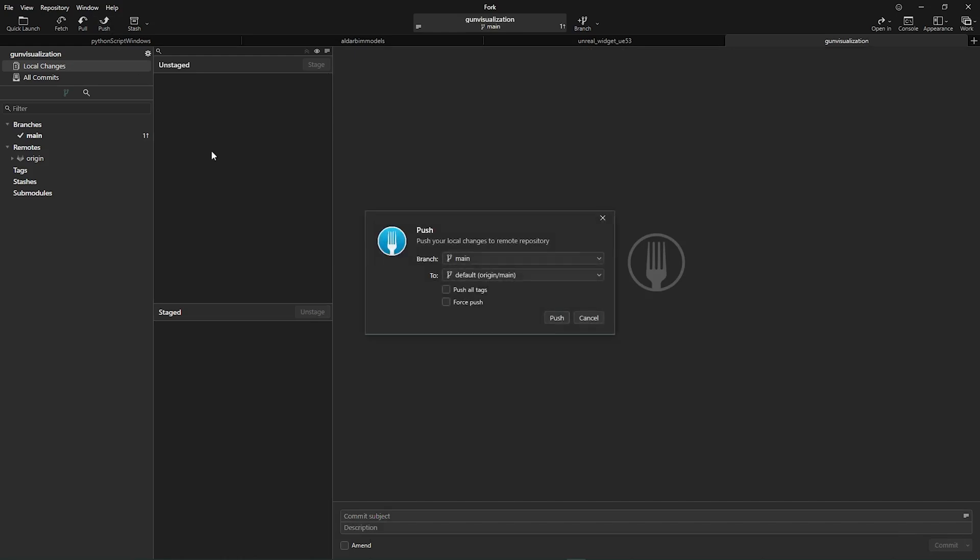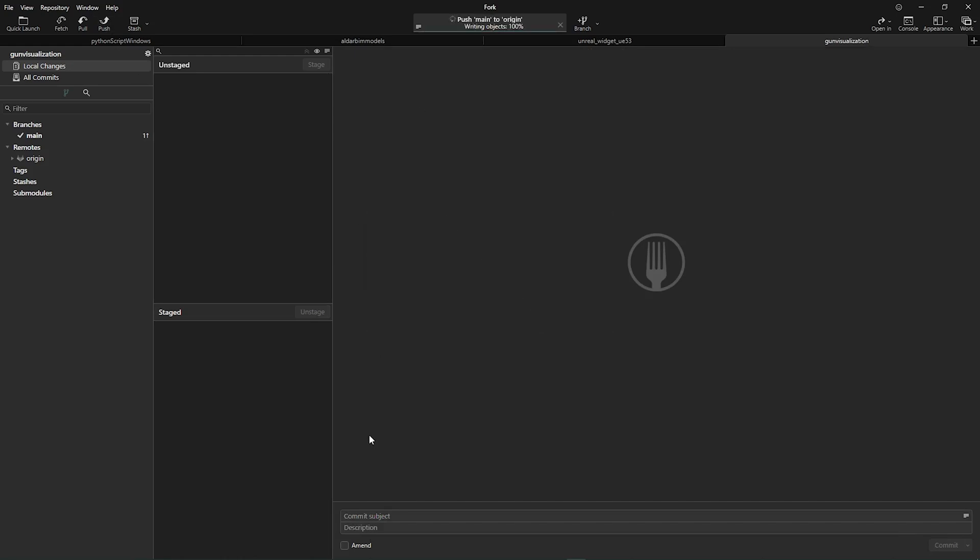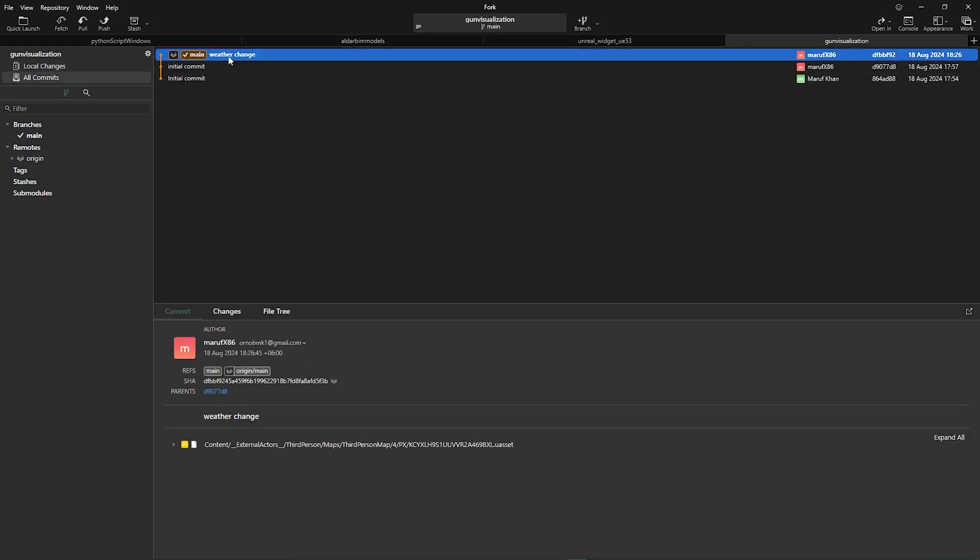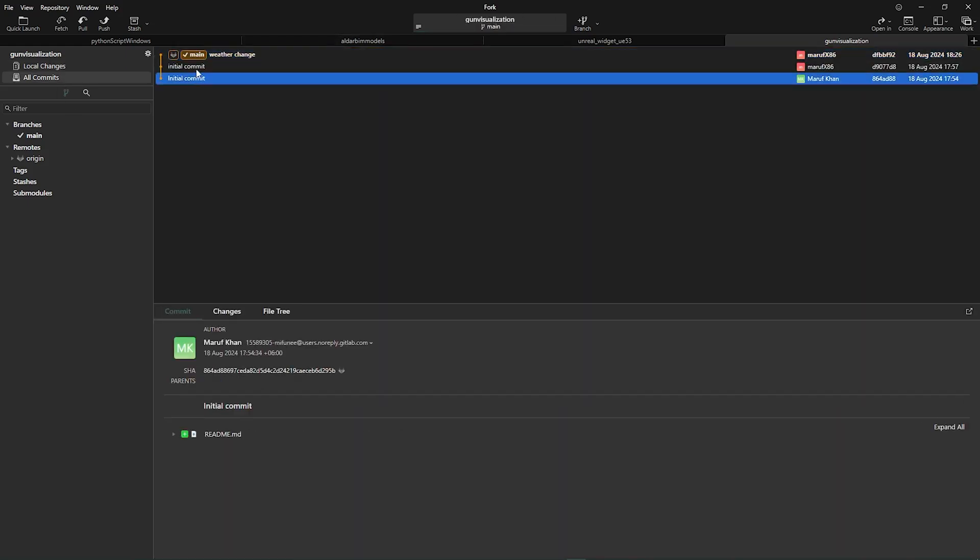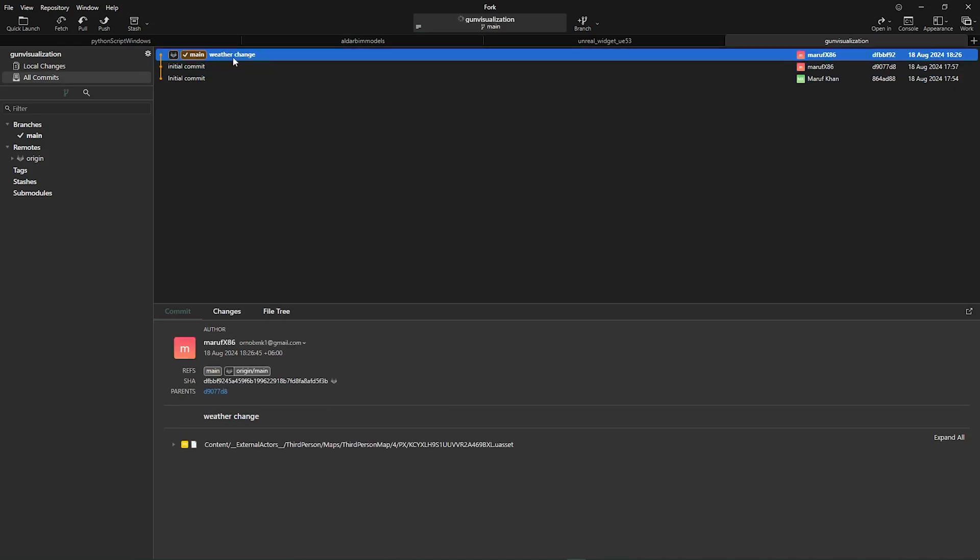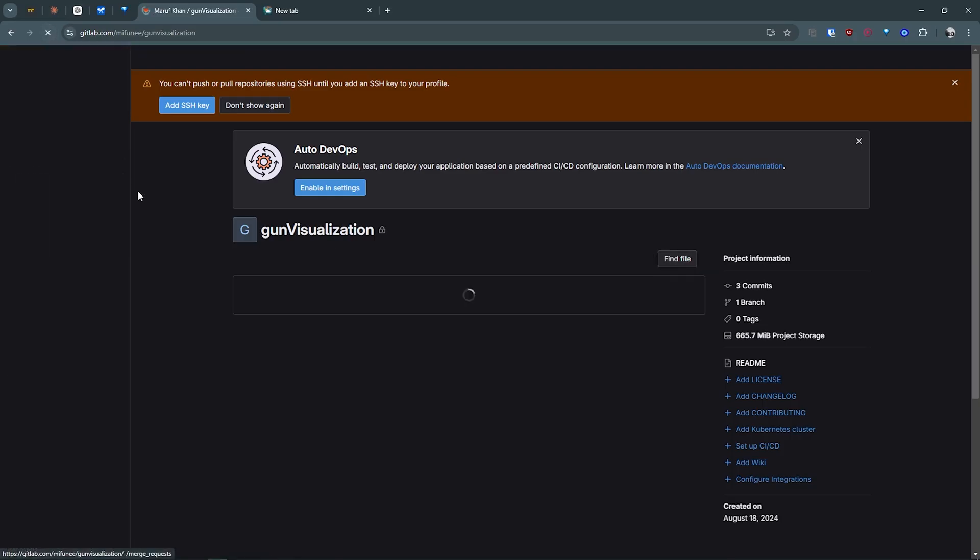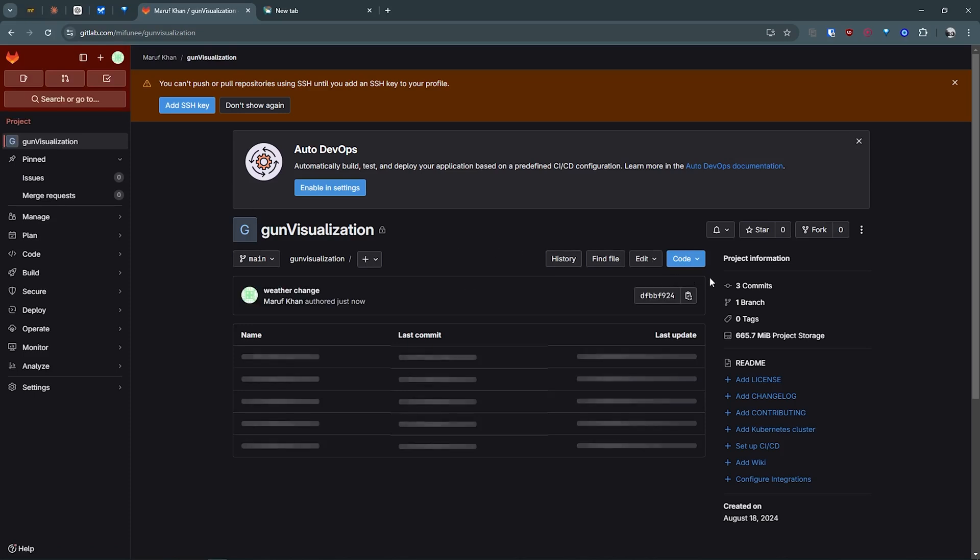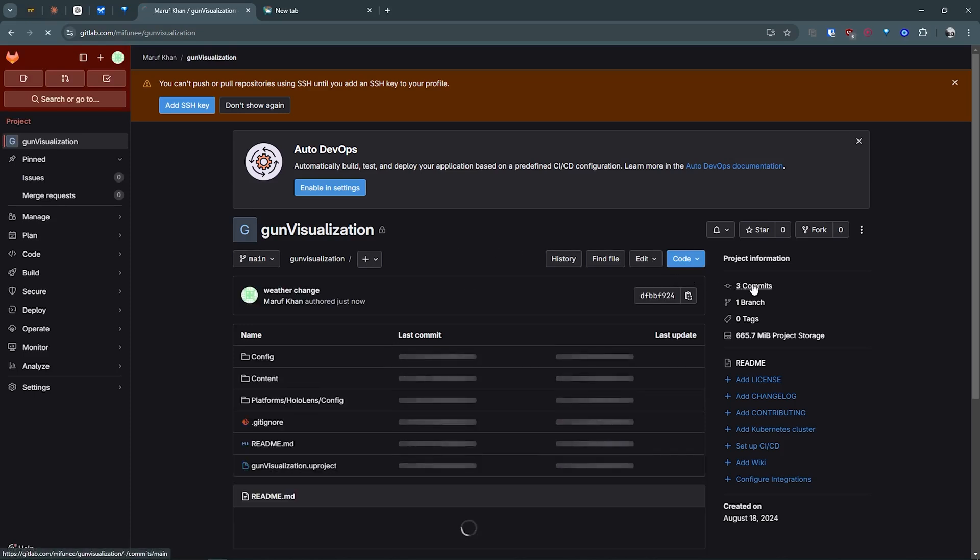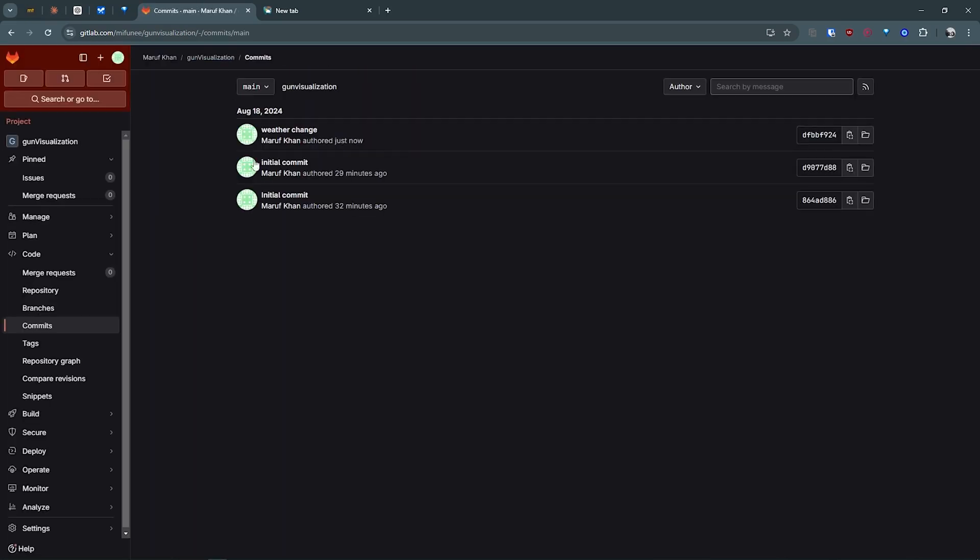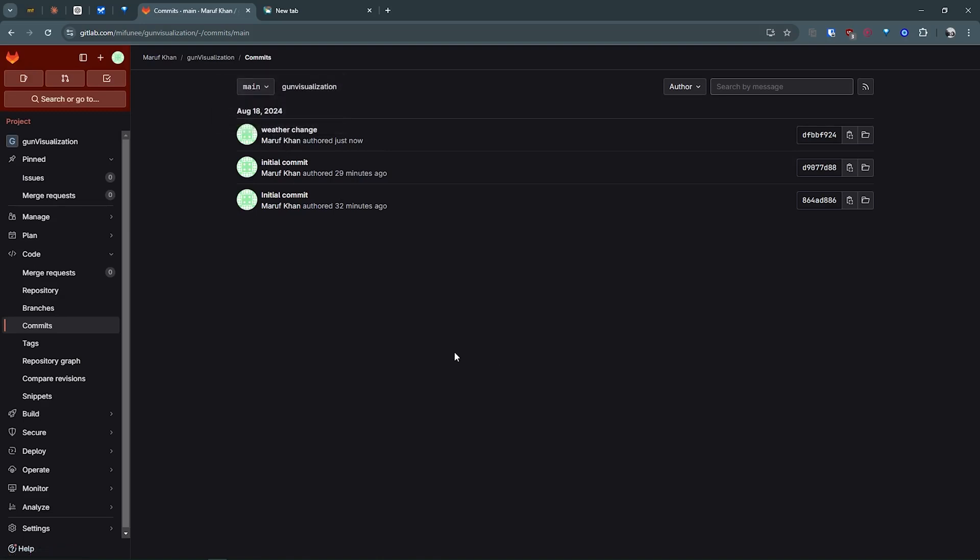After that we can push it to the repository. That's done. You can see your commit is stored. There's initial commit and now there's weather change. If I go to my commit history, there's a weather change modification.